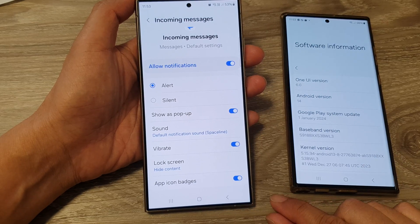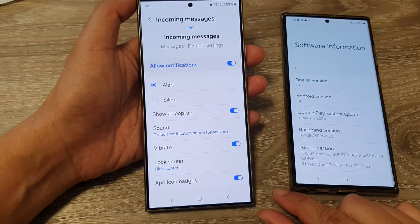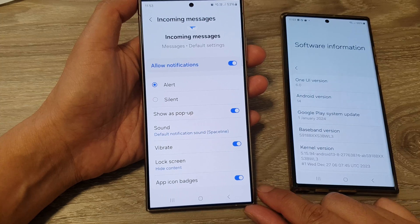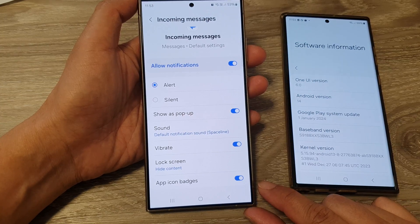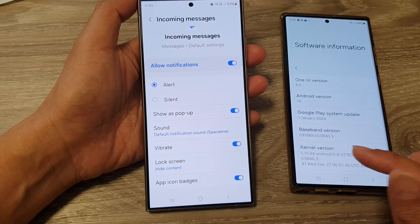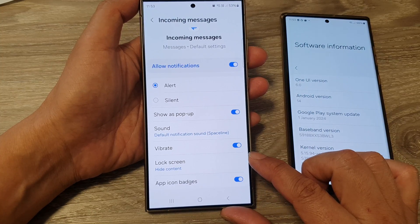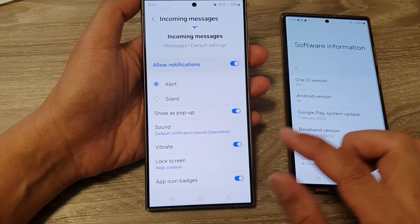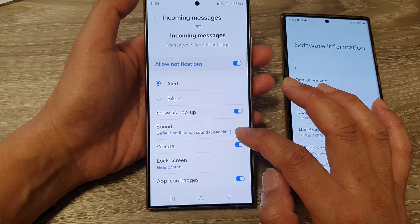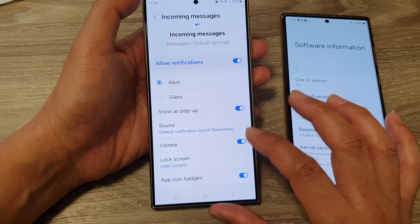How to fix missing specific app notification sound for Samsung One UI 6.1. If you have recently updated your software to the latest One UI 6.1, you may notice the notification sound has been missing for a specific app.